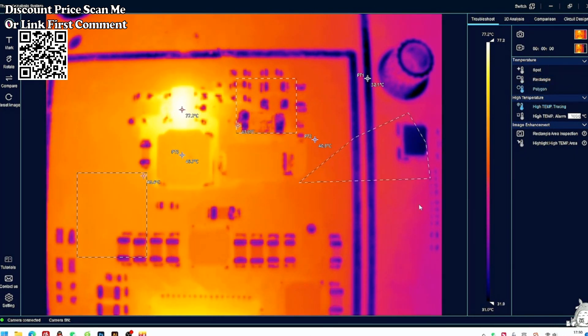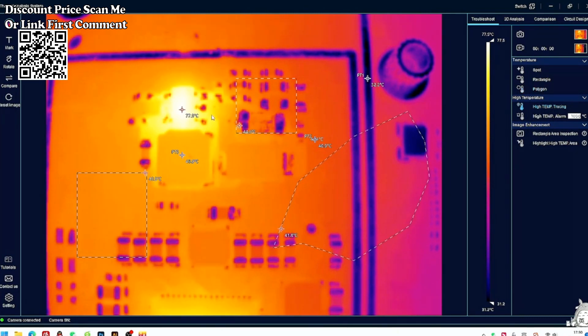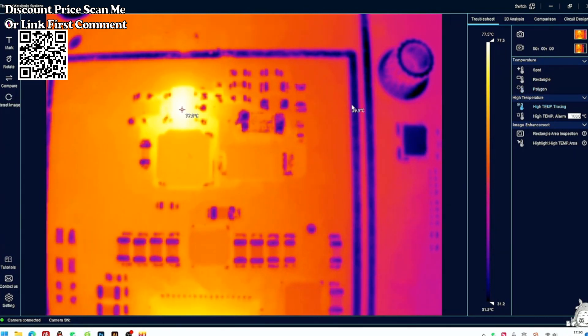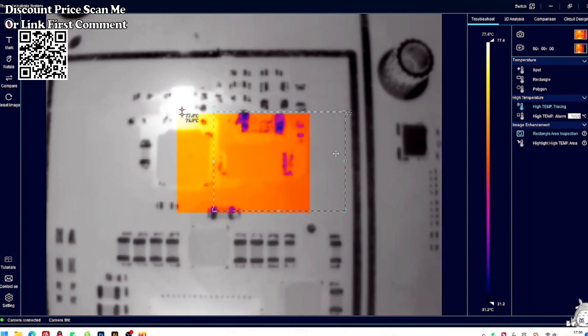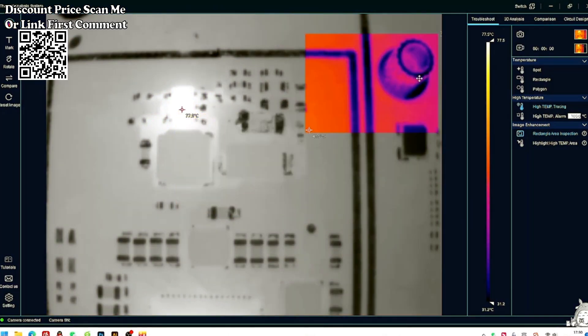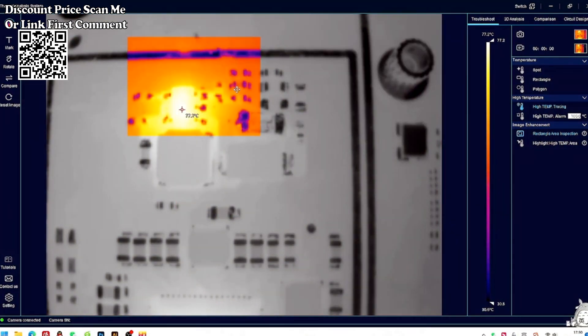Supports the measurement range of minus 20 to plus 150 degrees Celsius (minus 4 to plus 302 Fahrenheit). Users can set the high temperature alarm temperature by themselves.